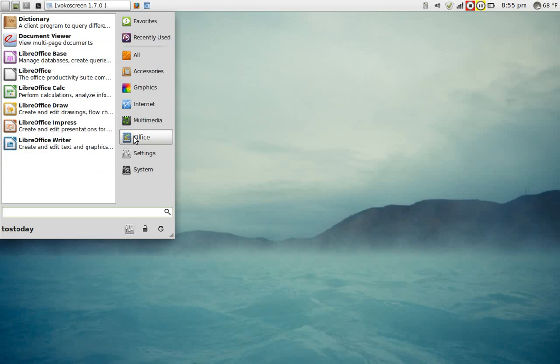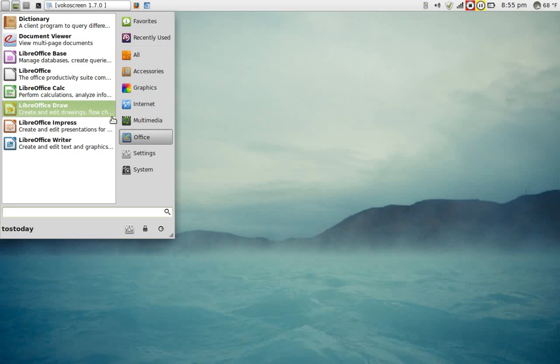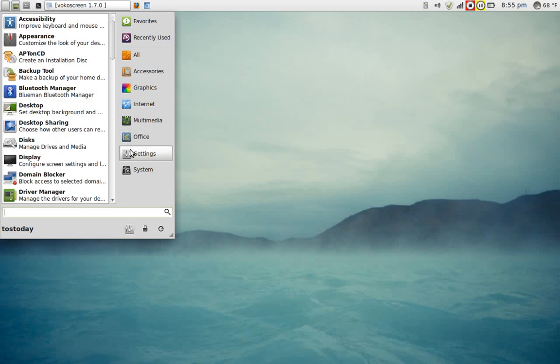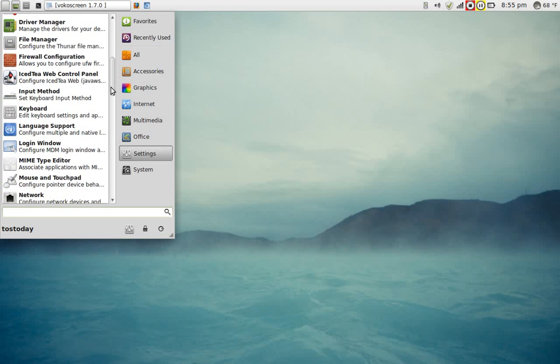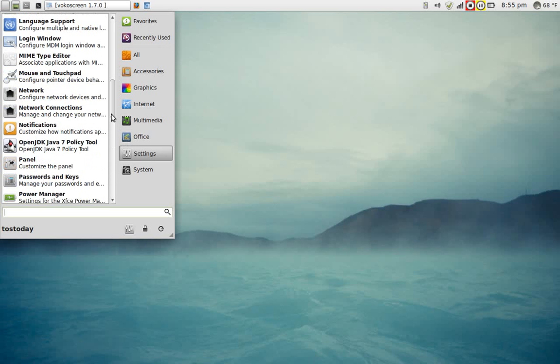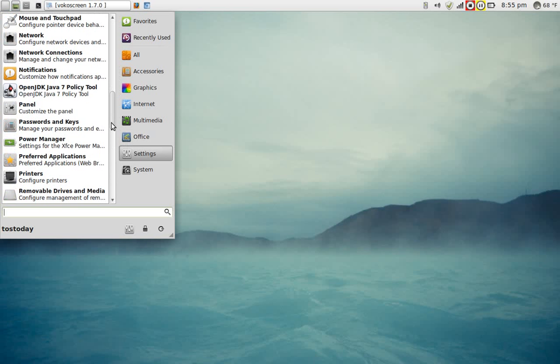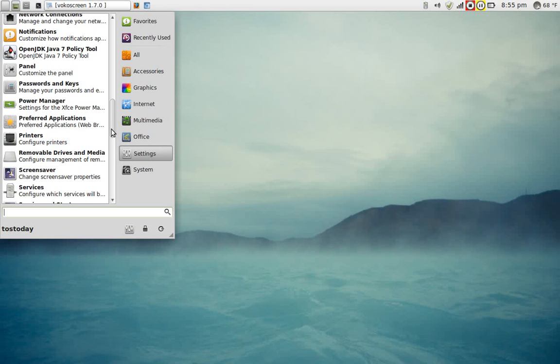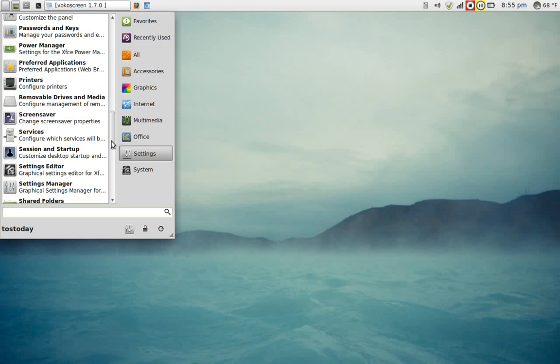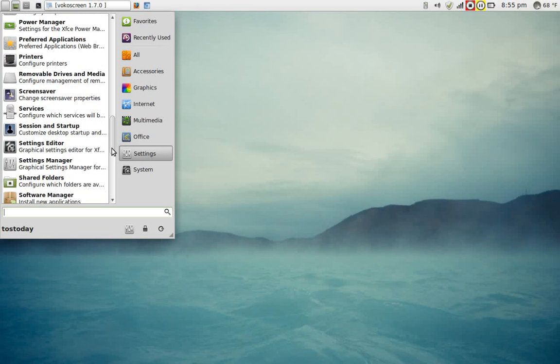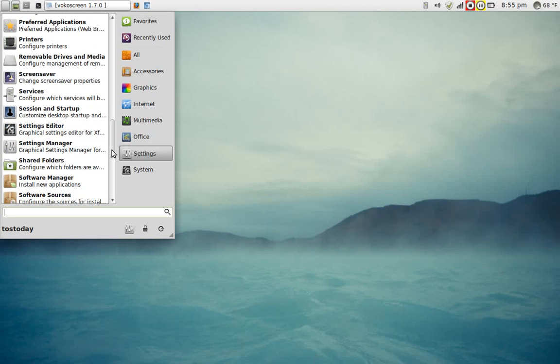Under Office, of course, the obligatory LibreOffice installed by default. Under Settings, self-explanatory here. We have various settings modules. If you were coming from Windows, this shouldn't be too much of an issue to figure this out. Let's try something. Let's go under Settings. Let's try, I believe Software Sources is new.